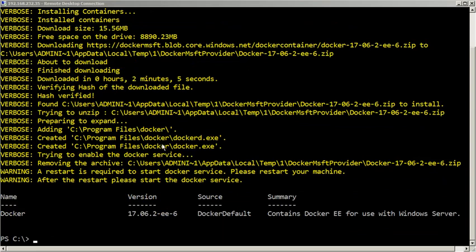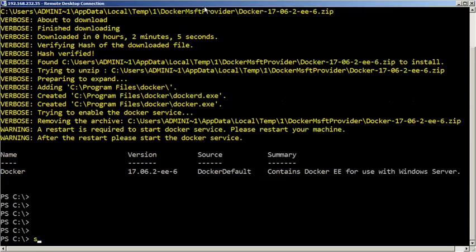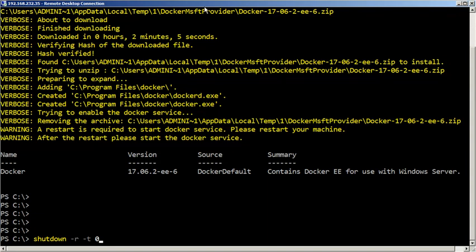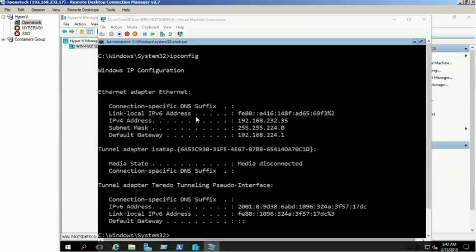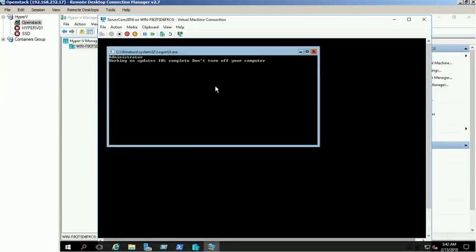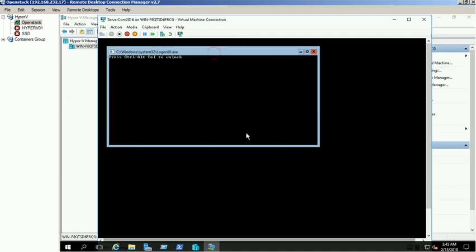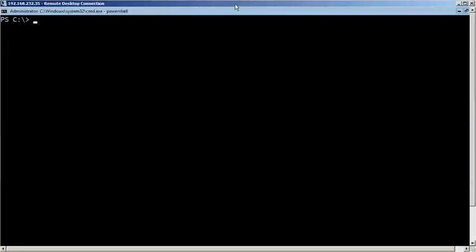Reboot the server using Shut Down command. The server has been rebooted. Server is back online.